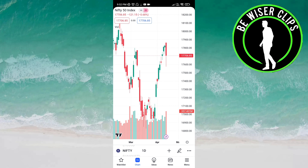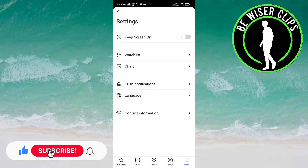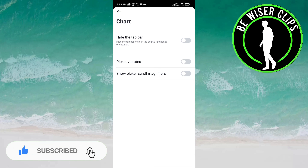Now you can see the settings option — click on this. Here you have to click on Chart. Now if you want to hide the tab bar, you have to click on the button.